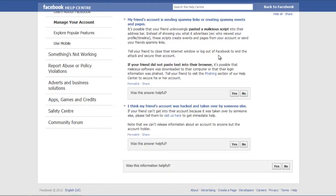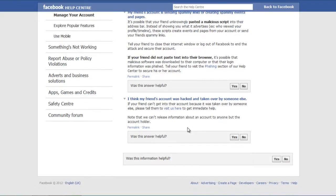However, if your friend's account was hacked by someone, seek immediate help by clicking on the Visit Us Here link. You can secure your hacked account in a similar manner.